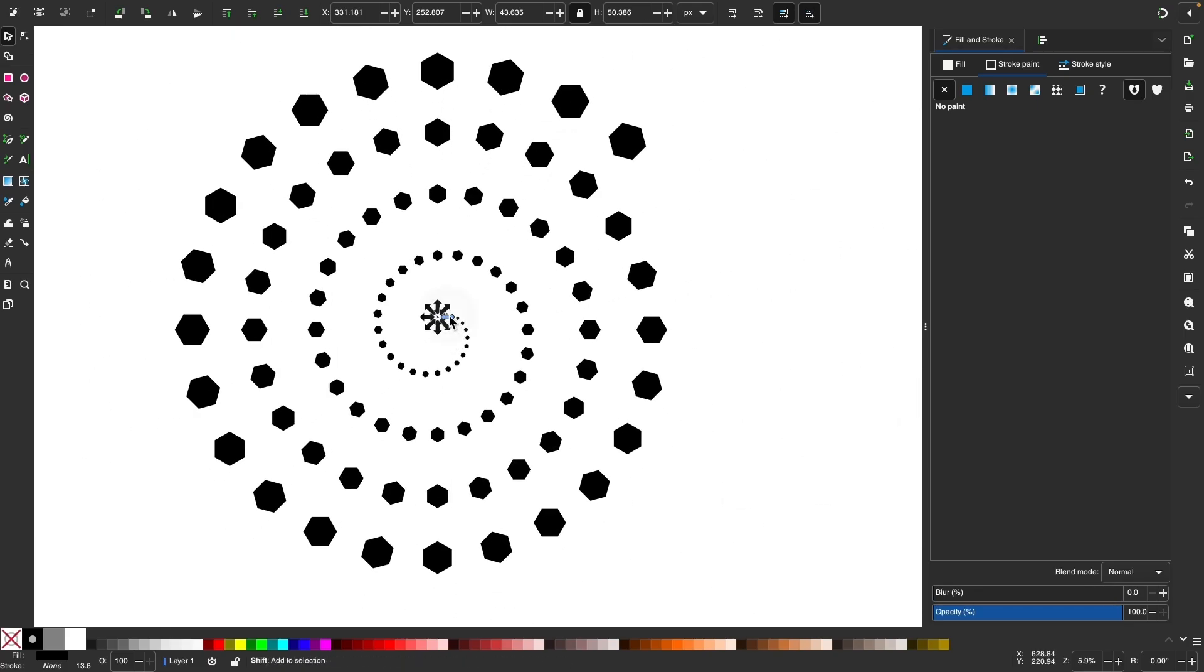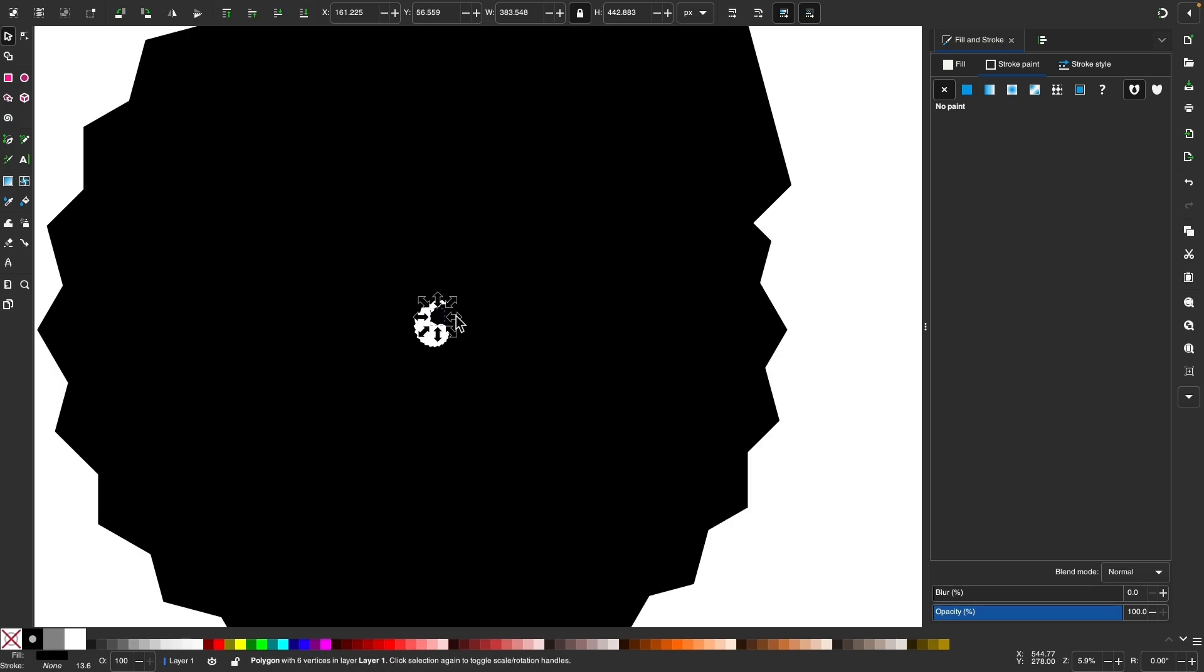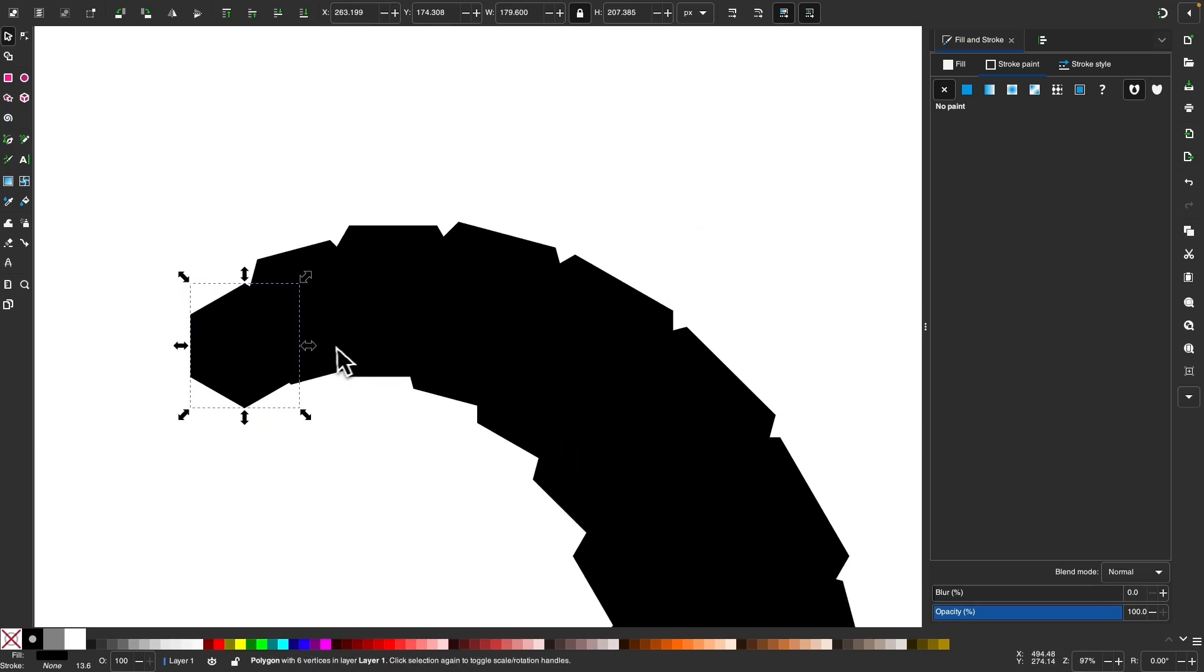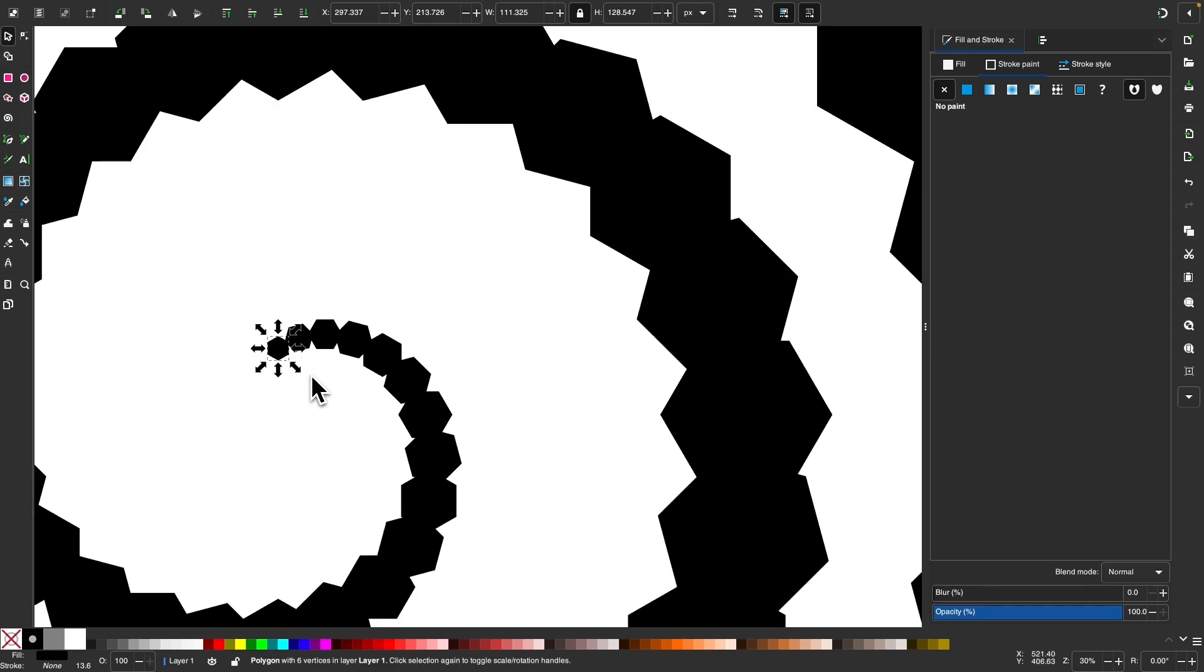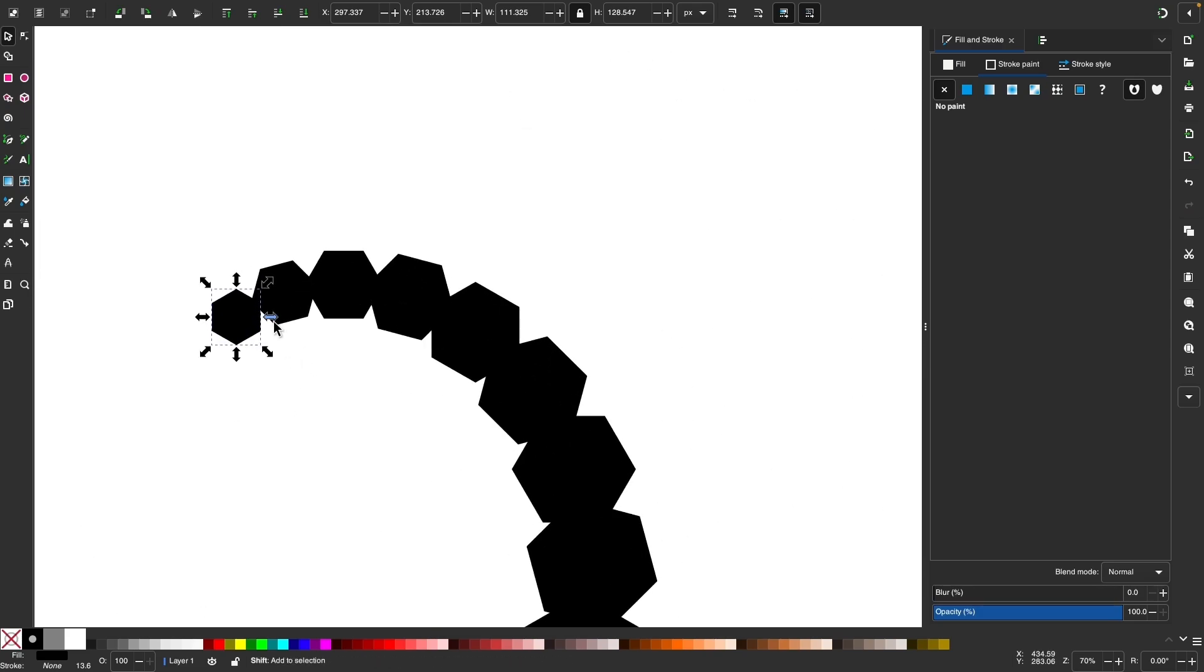And that works in reverse as well. You could scale these up, or you can scale them down. Let me scale that down a little more. And you get the idea.